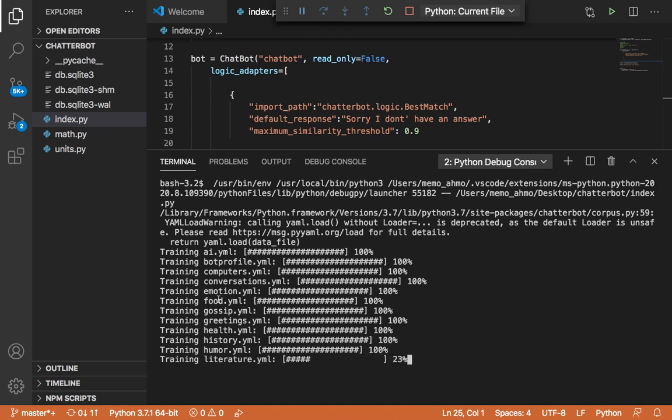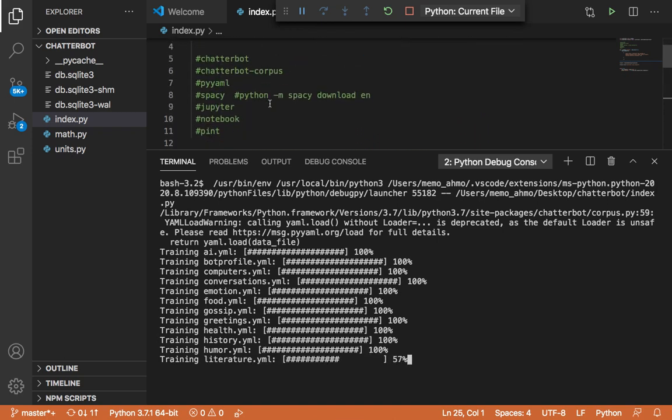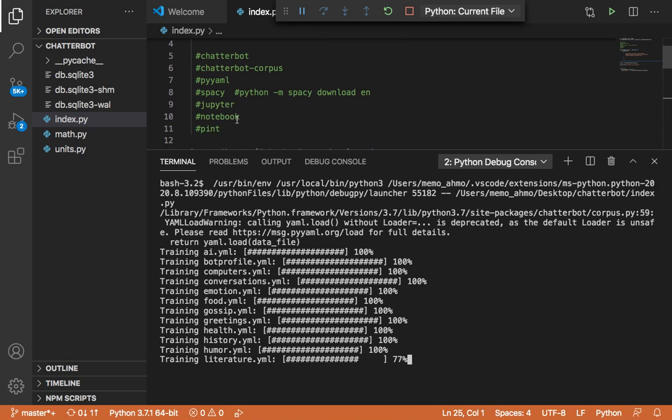And by the way, you need to have installed all of these packages and modules in order for this to work successfully.